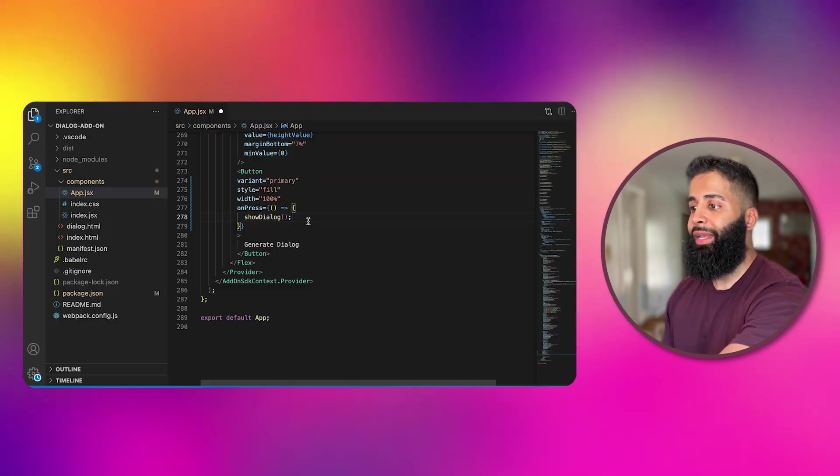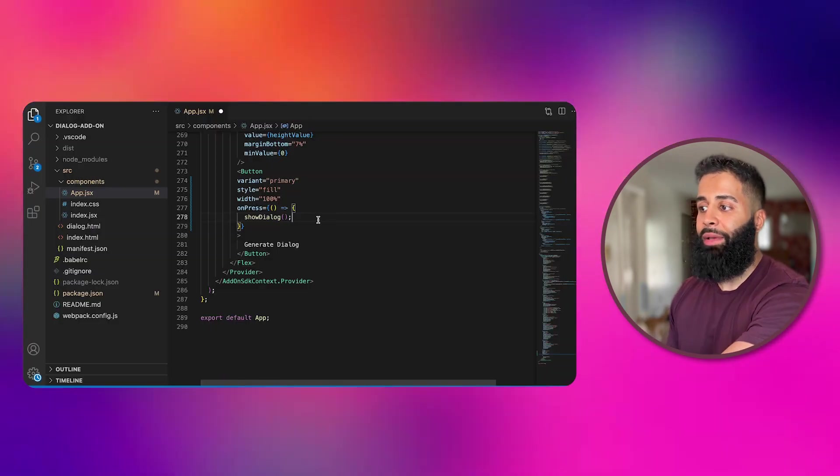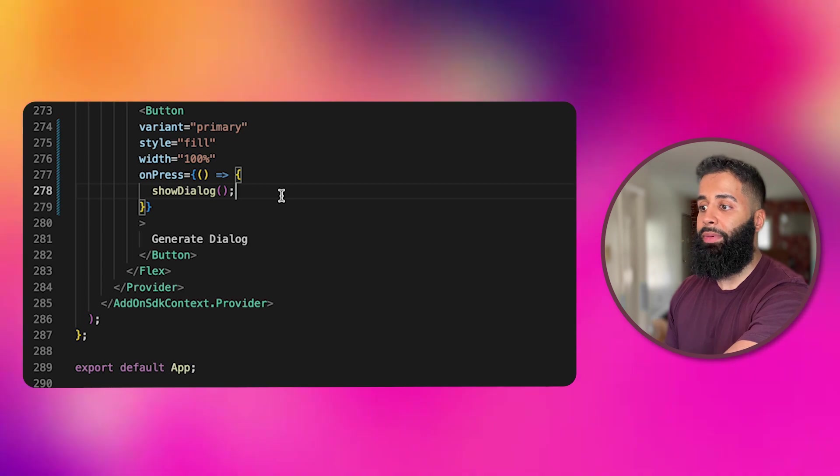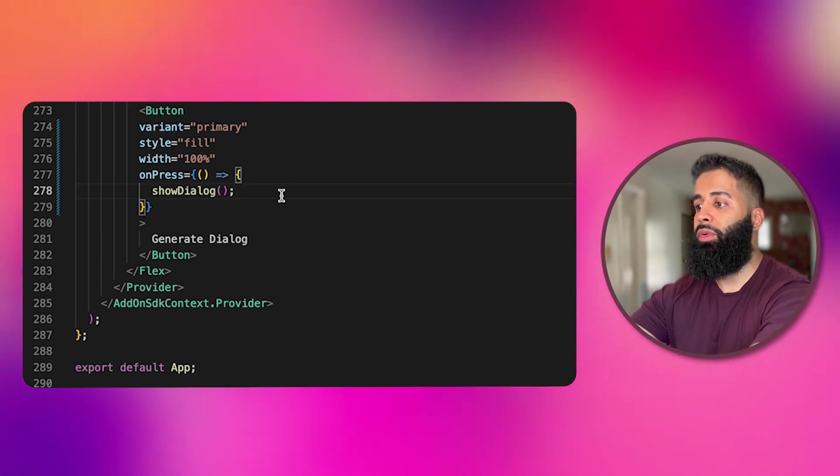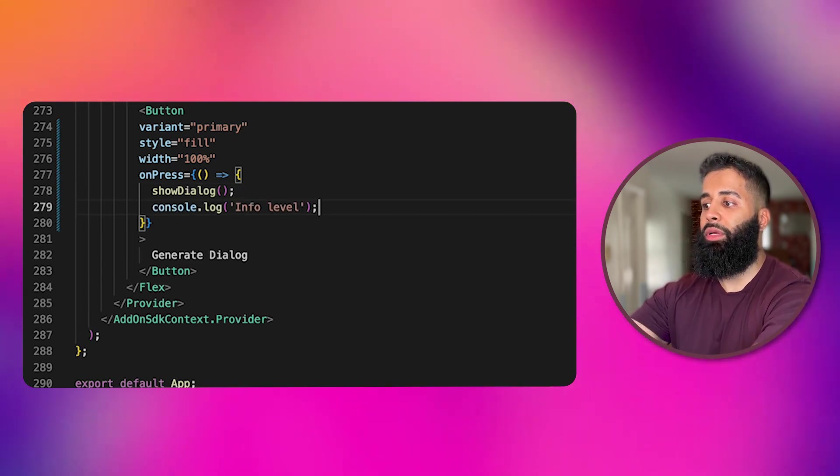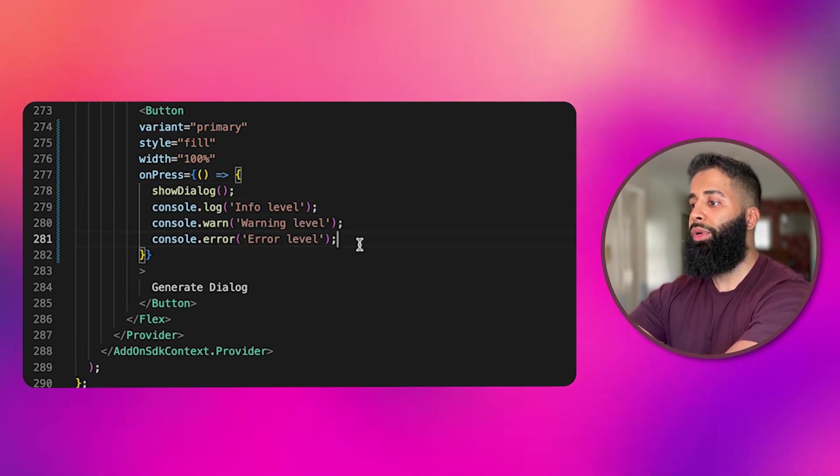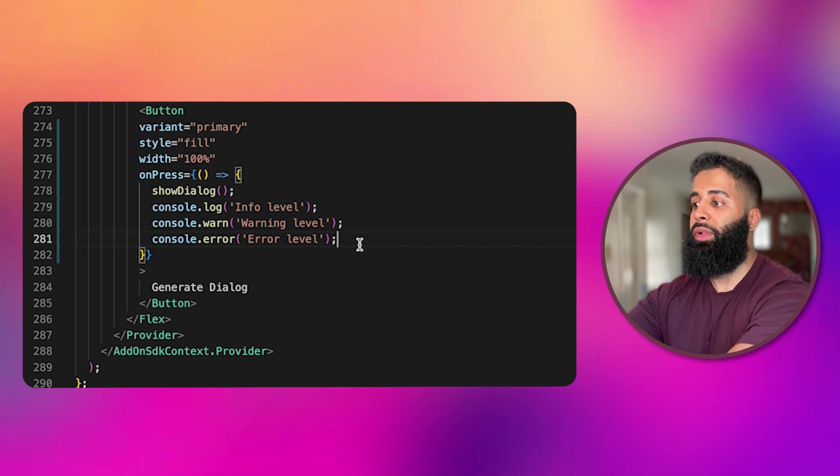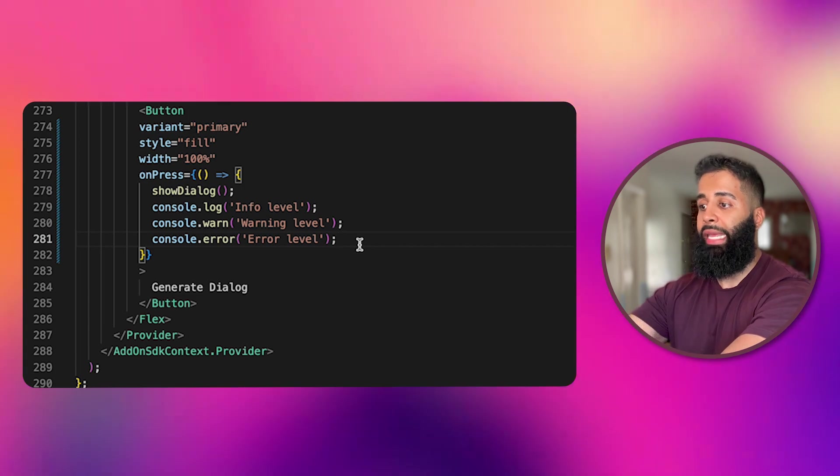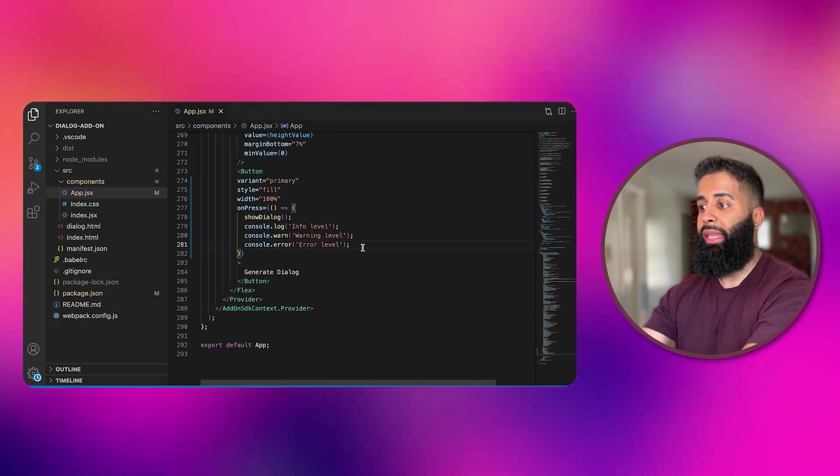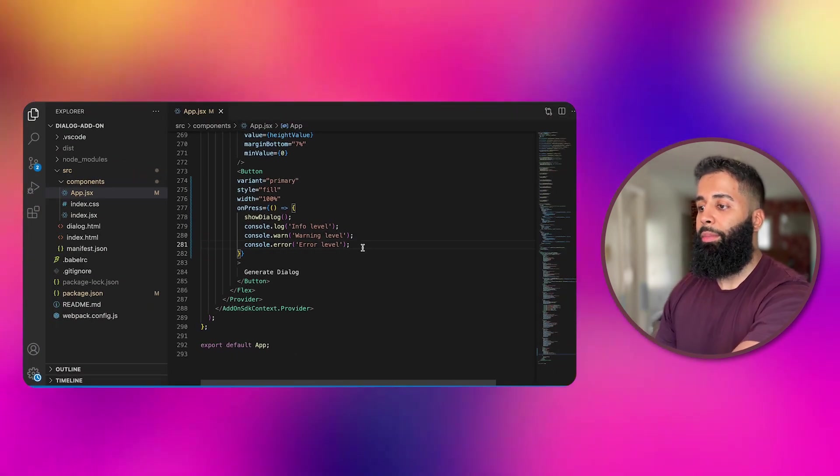Alright, now let's check out an example using console messages with a very simple setup. From within my code, I'll add a simple console.log, console.warn and a console.error to my button here. These will be triggered when I click on the button.